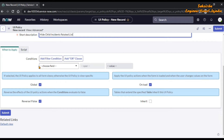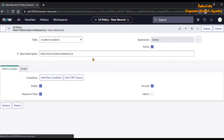If you want to give any conditions you can add them here according to your scenario. If you want the UI policy to run on load of the form, check that checkbox. Right now we are not giving any condition — we are just going to hide the child incident related list without any condition — so just save the UI policy.